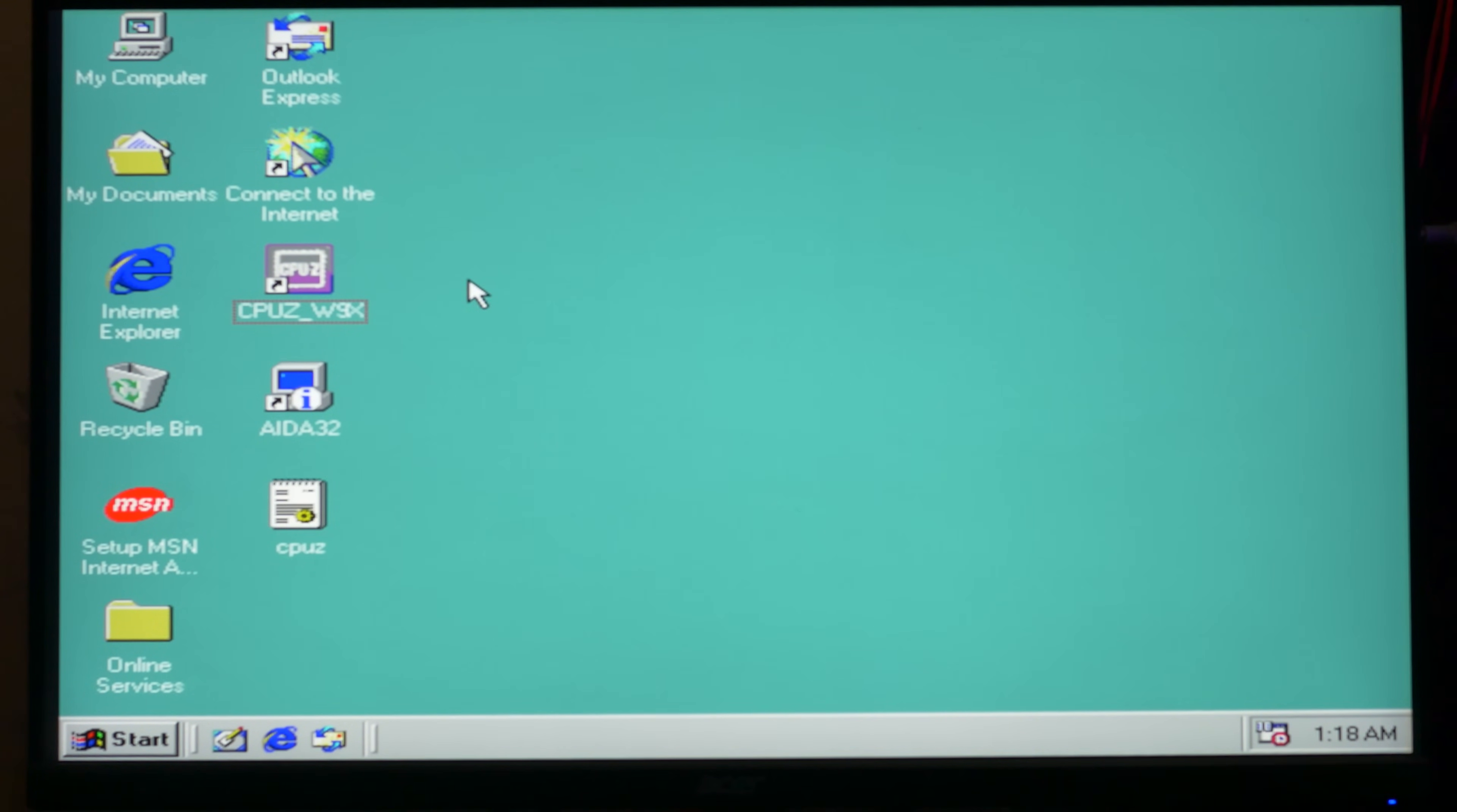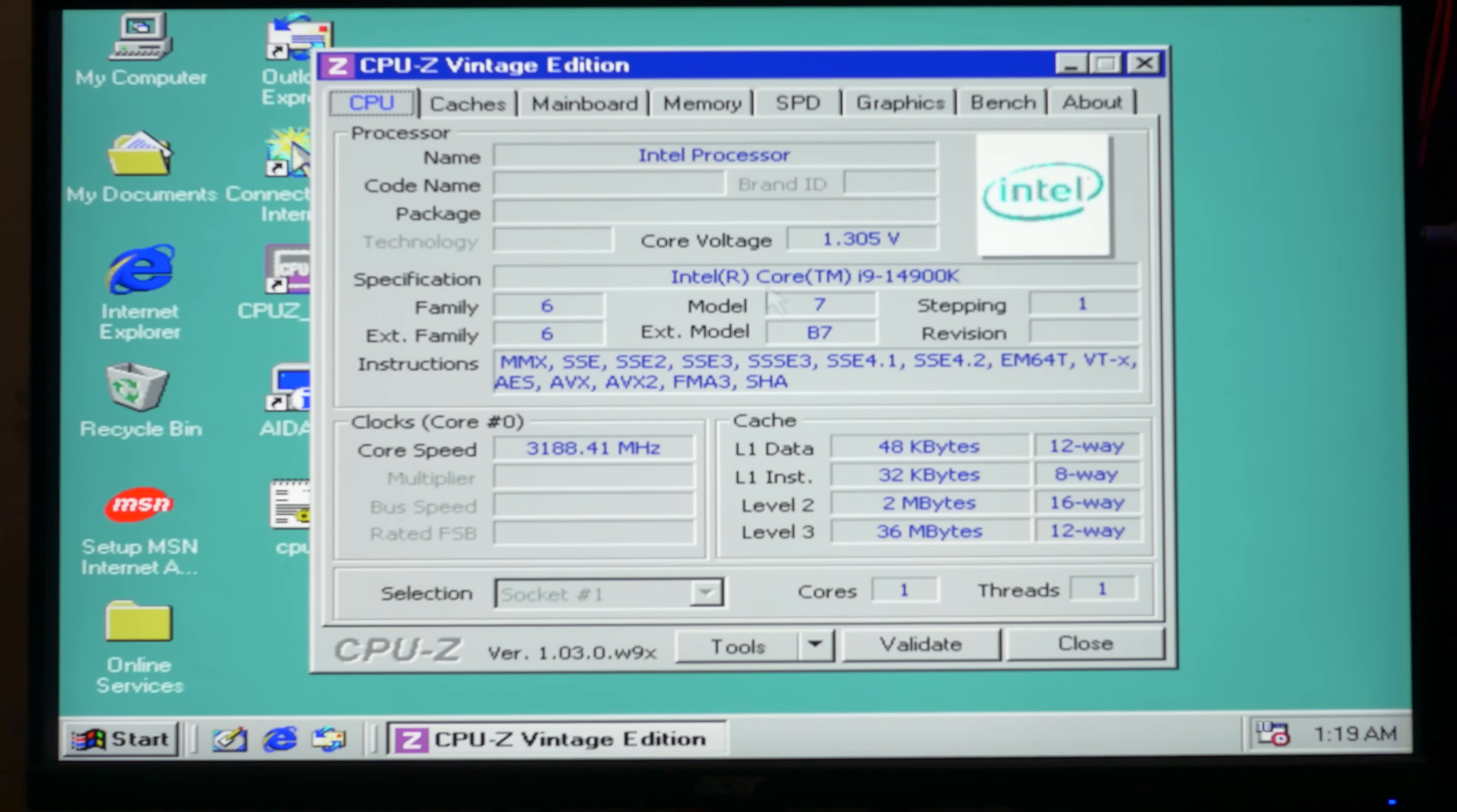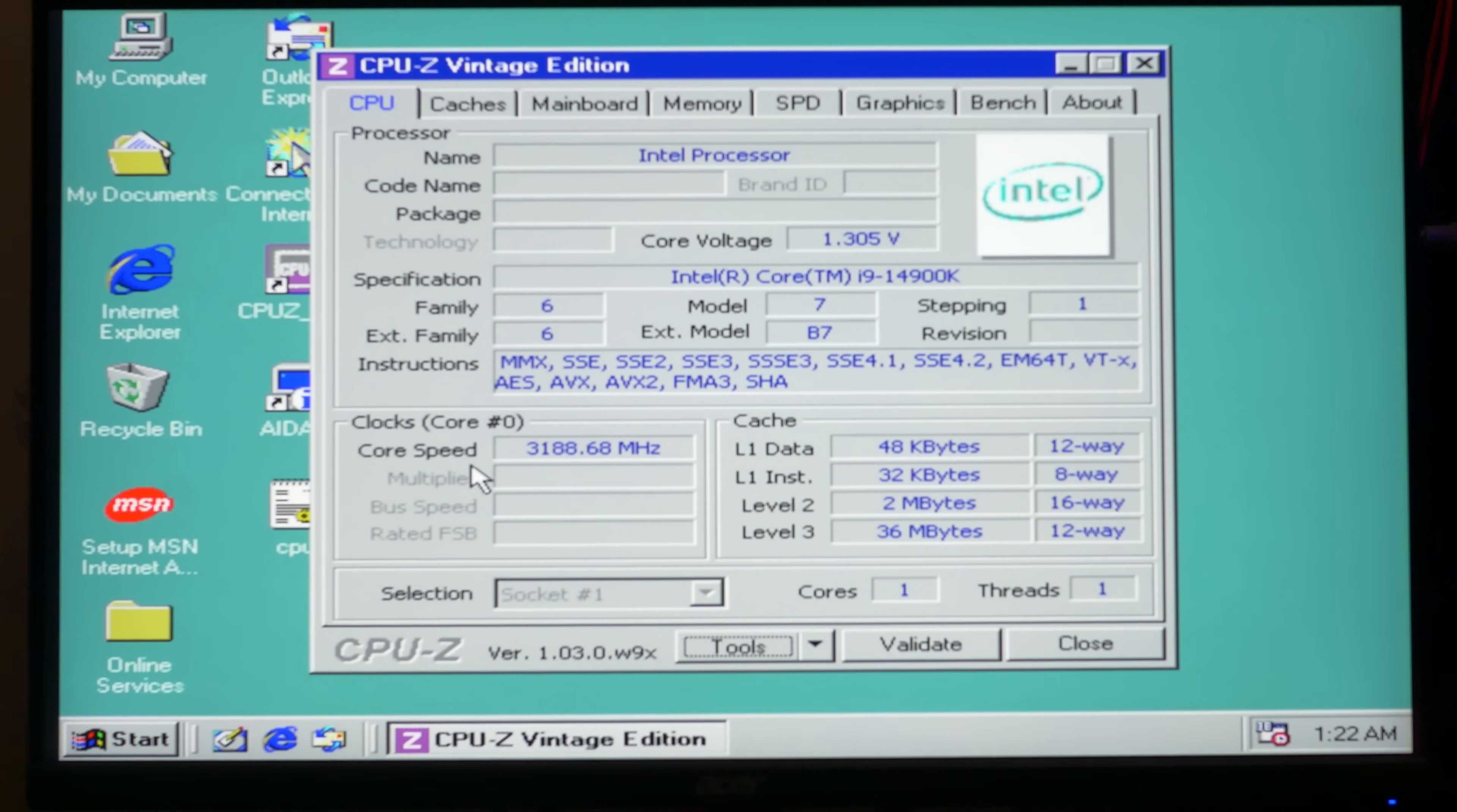Before testing old games, let's start CPU-Z to see how our CPU was detected. And it's working well, as you can see here. We have Intel i9-14900K in Windows 98. And I still can't believe it. 14900K in Windows 98. It just blows my mind.